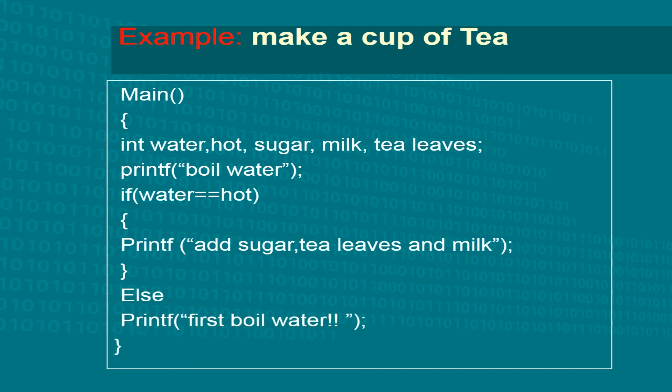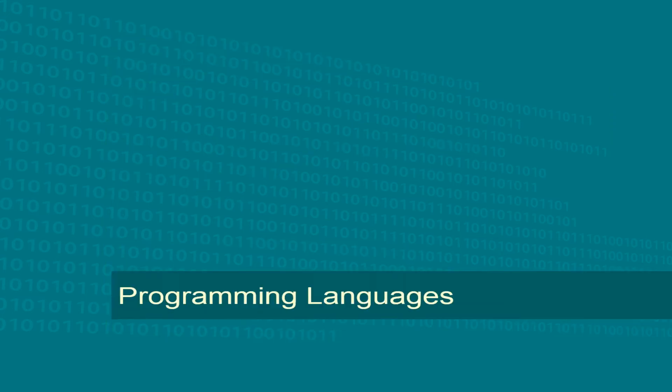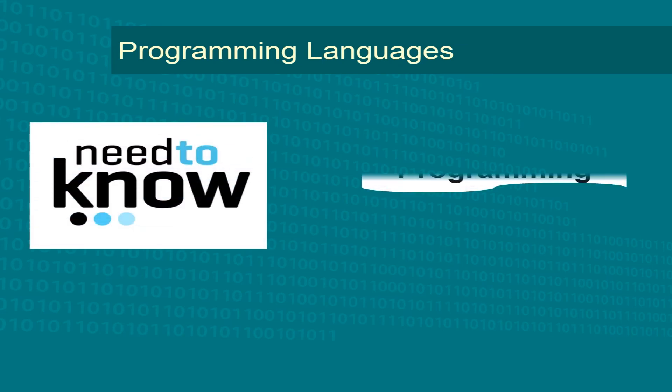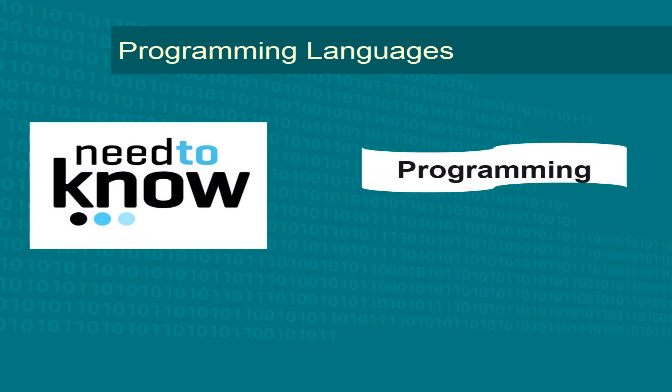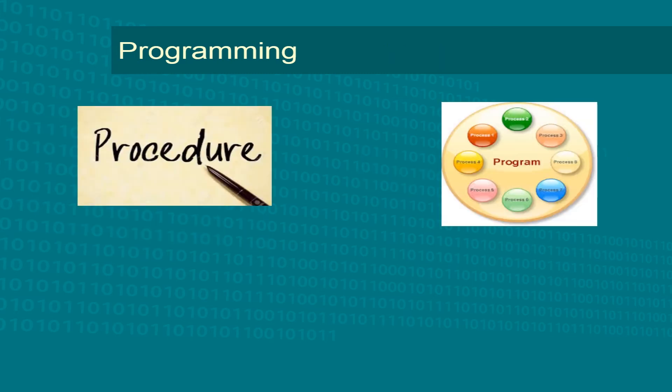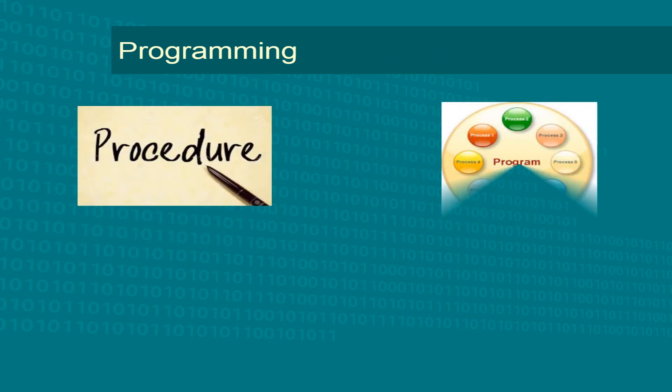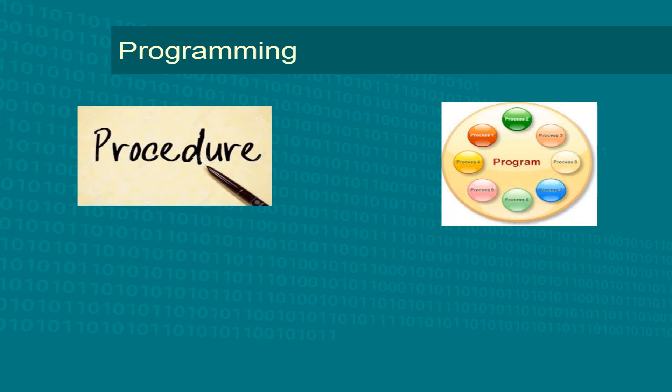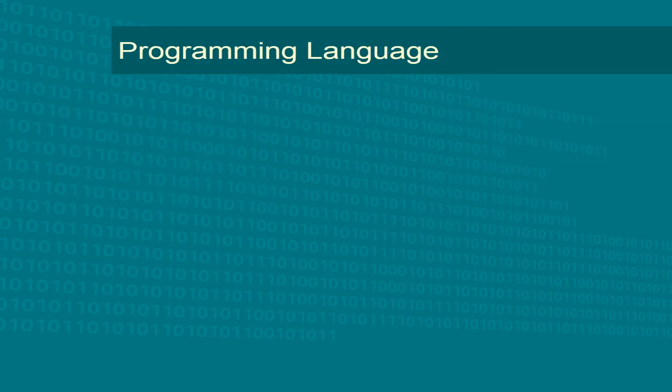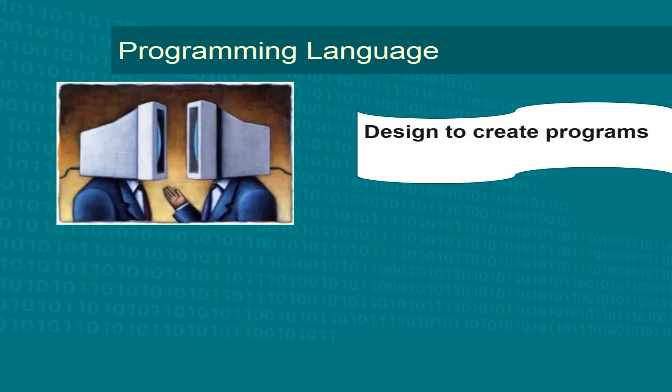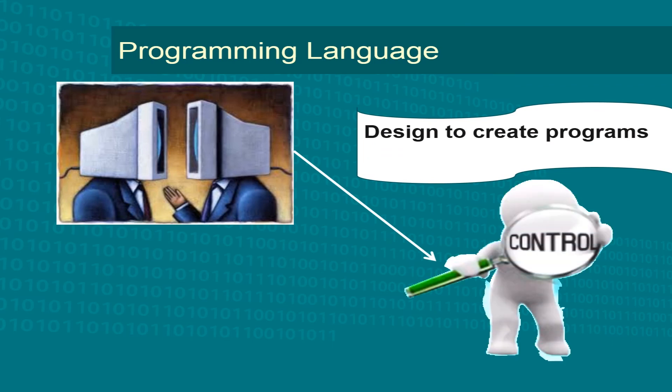Before understanding about programming languages, we need to know about programming. As you know, what are programs? Hence, programming is a procedure which involves writing the programs. Therefore, by definition, programming language can be defined as a formal computer language designed to create programs to control.